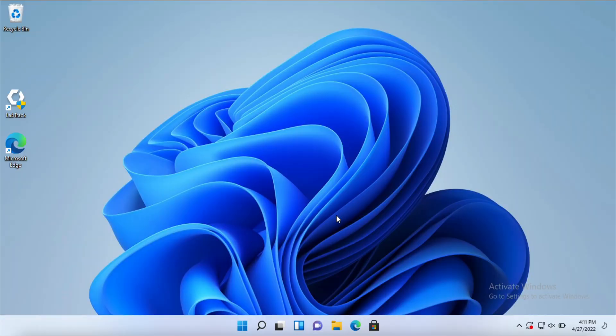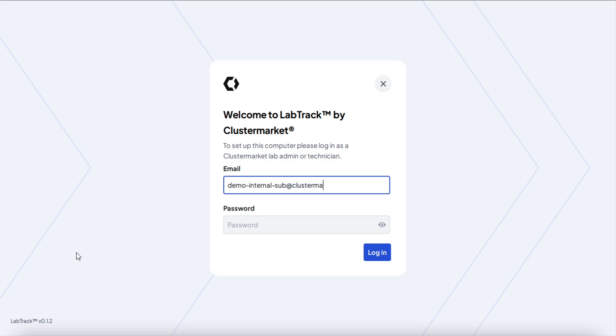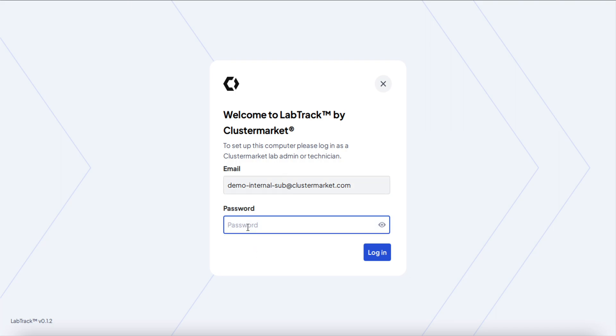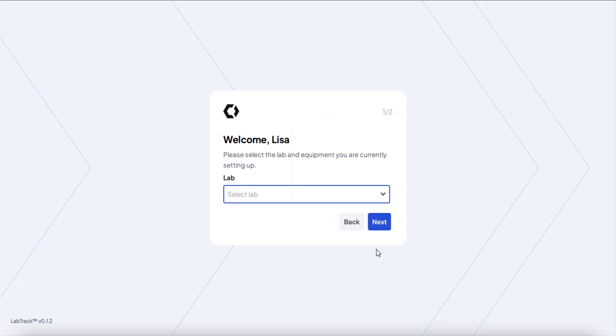To log in, you need to be an admin in order to set up the app. I'm going to log in with our demo admin account because this is the account that will allow you to choose the equipment and the lab that you want to connect to this PC. That's the same email and password that you have on your browser when you normally log into Clustermarket, and then you log in.